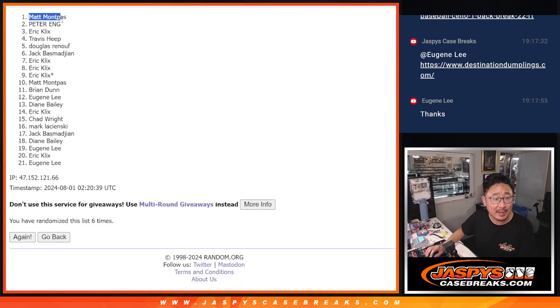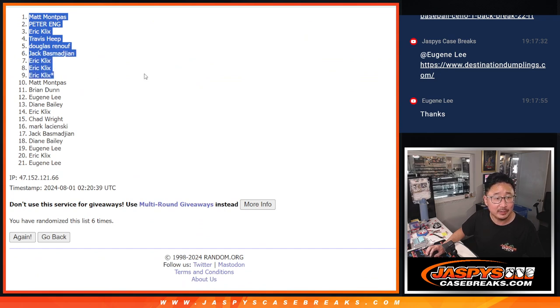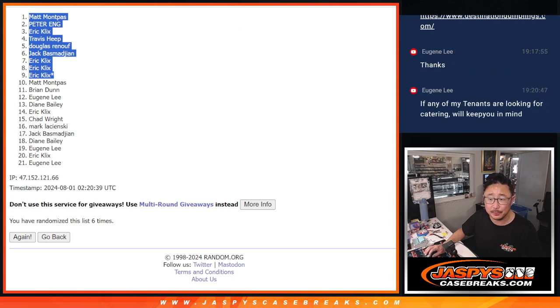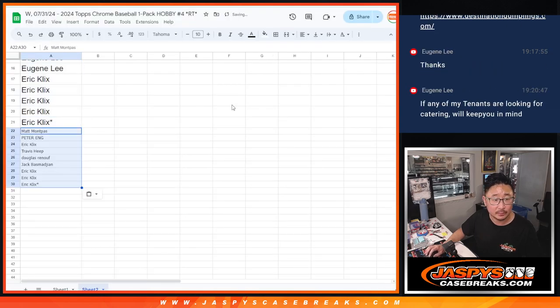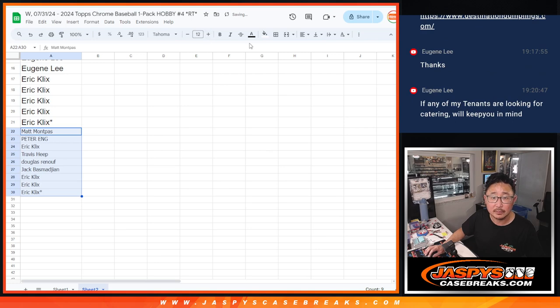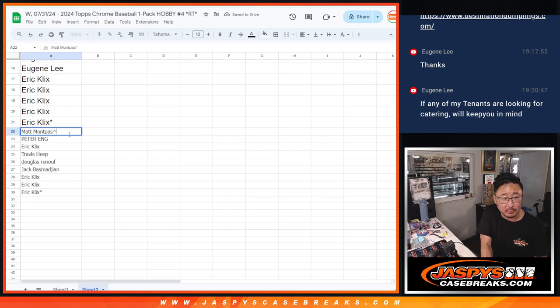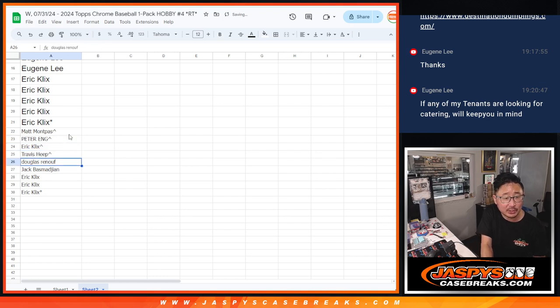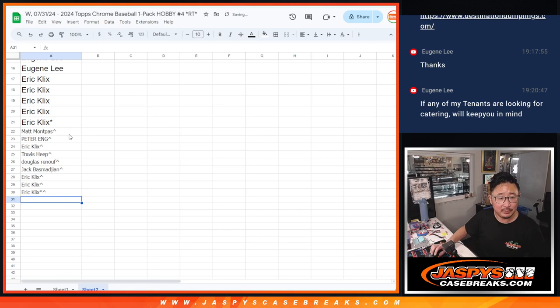Alright, so Matt, Peter, Eric, Travis Douglas, Jack, Eric, Eric, Eric, extra spots going your way. Alright, so the rest of you don't worry, you're still part of the action, but it's just these guys are going to have a little better odds here.